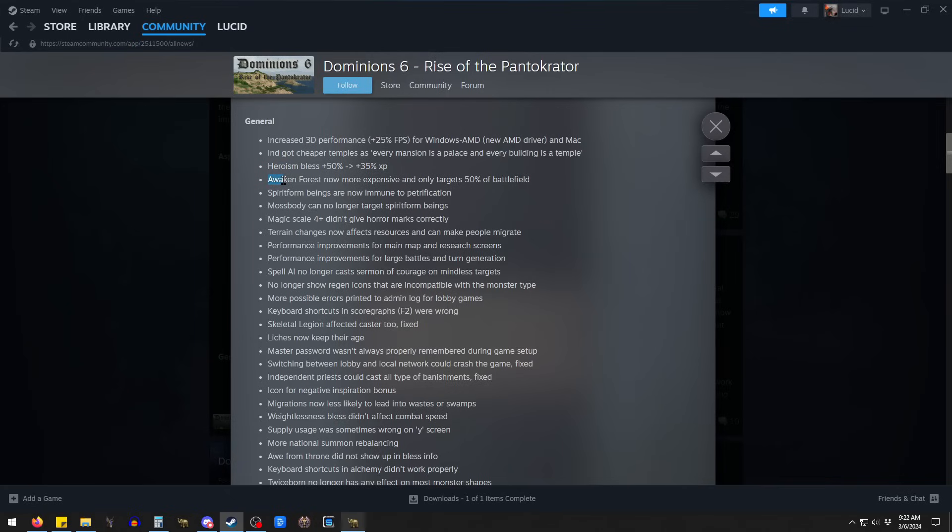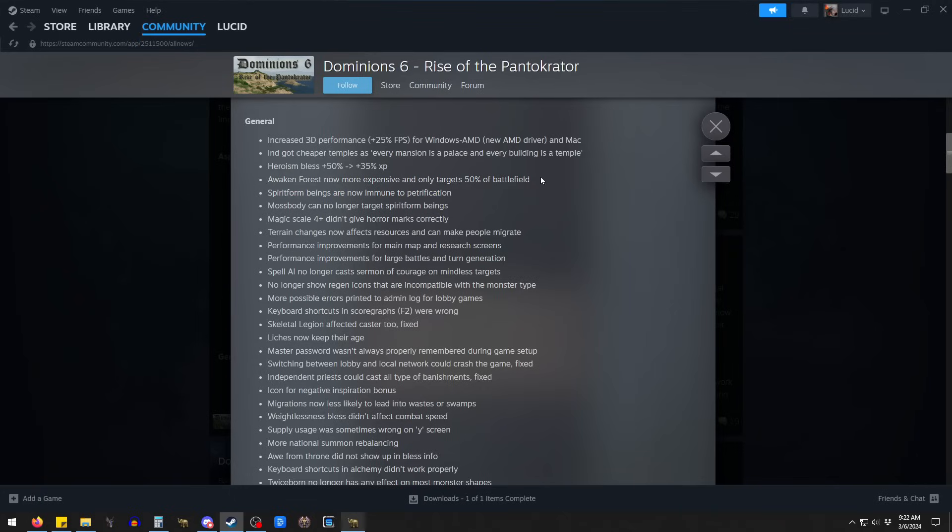Next up we have Awakened Forest. This thing was busted. This was one of the strongest spells. I hadn't seen it in a real game. But I'd been playing around with it. And, oh my God, this thing was strong. Now it only targets 50% of the battlefield. So instead of getting mobbed by like 100 trees and getting mauled to death, you get mobbed by 50. It's still a really good spell.